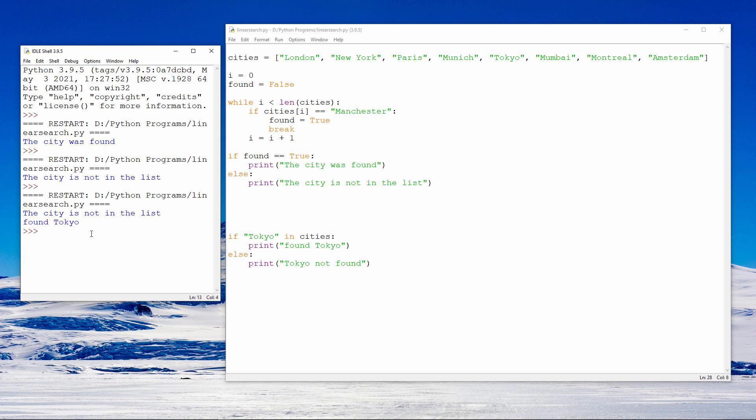As you can see, you can achieve the same effect with much less code. You should appreciate, however, that even if you use an if statement with an in operator, then behind the scenes, Python is still performing a linear search. List items are stored in separate memory locations, and they have to be checked one after another.